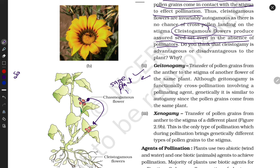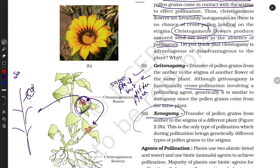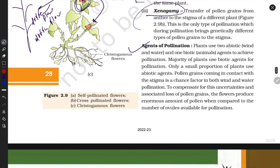In the case of xenogamy, pollen grains are transferred to a completely different plant's flower. This is true cross-pollination, as it involves genetically different plants. Now, let's look at the agents of pollination — those that support the process.